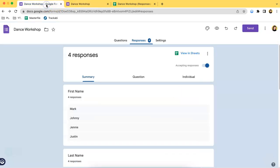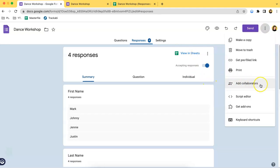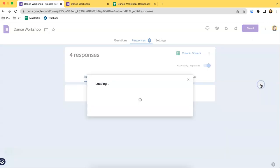You will go back here for the last method which is by clicking this more button once again and clicking Add Collaborators.